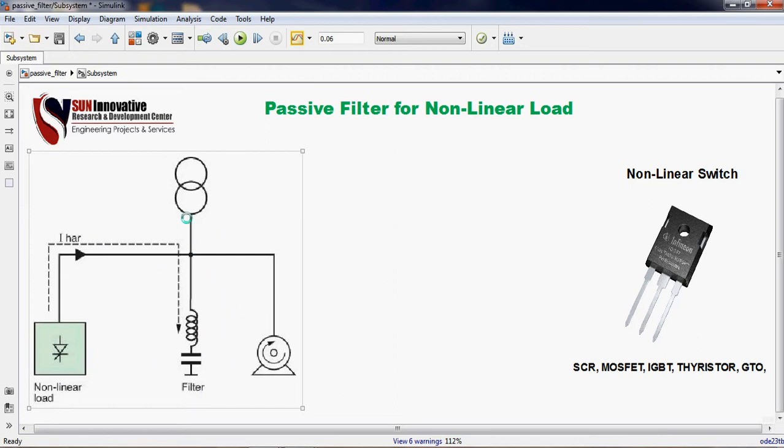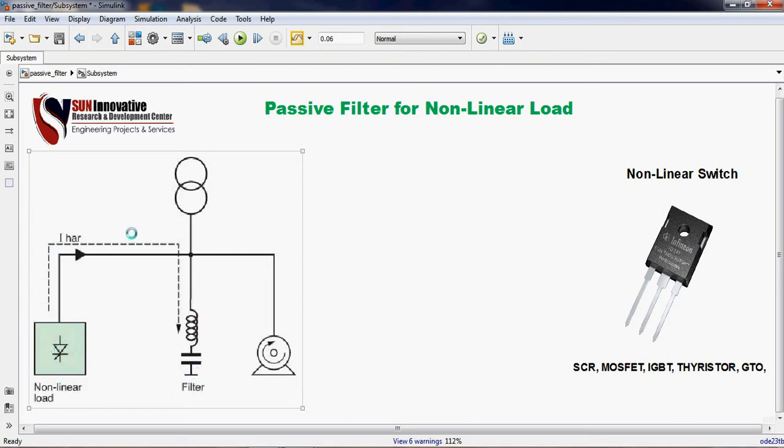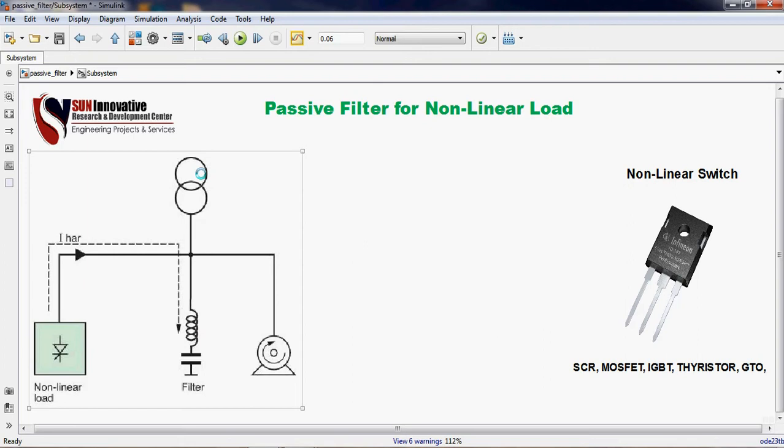I have also shown the solution for that, one basic filter. L and C components are connected. Whatever harmonic is generated from the non-linear load will be fed to the filter or it rotates into the non-linear load to the filter. That harmonic current will not go to the grid. By this method, you can reduce the level of harmonic.